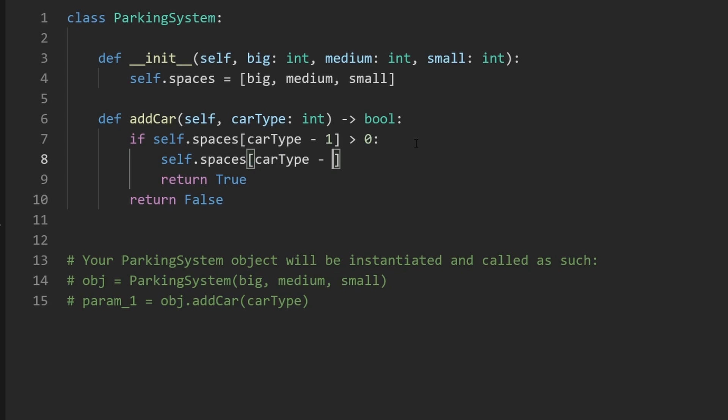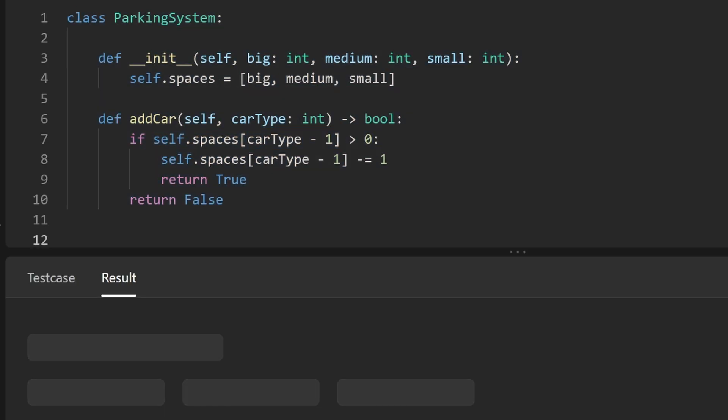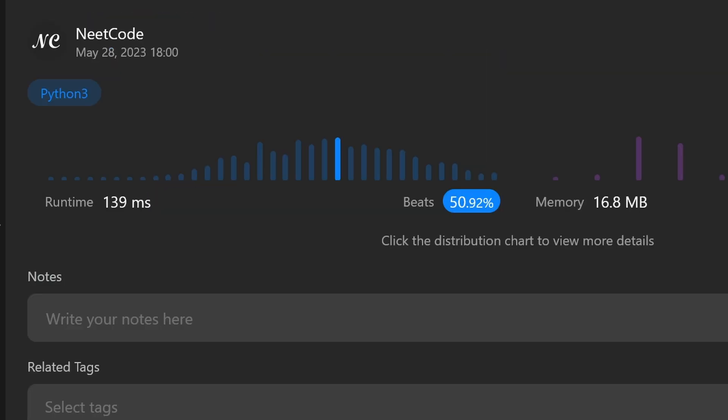So we'll say in this case spaces of this car type minus one is going to be decremented by one. So that's the entire code. Now let's run it to make sure that it works and as you can see yes it does and it's about as efficient as you can get.